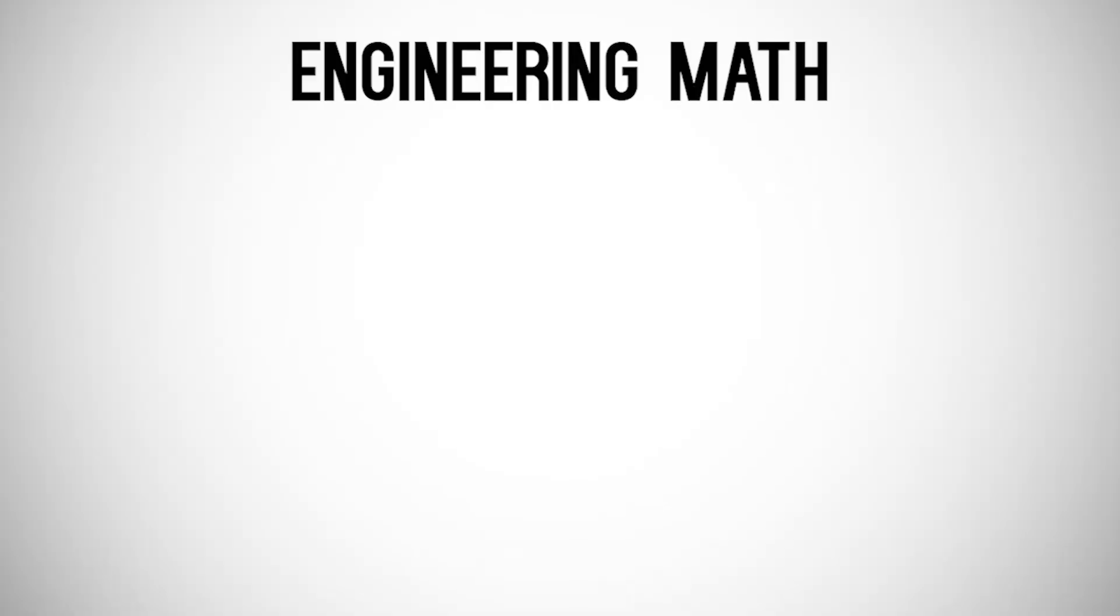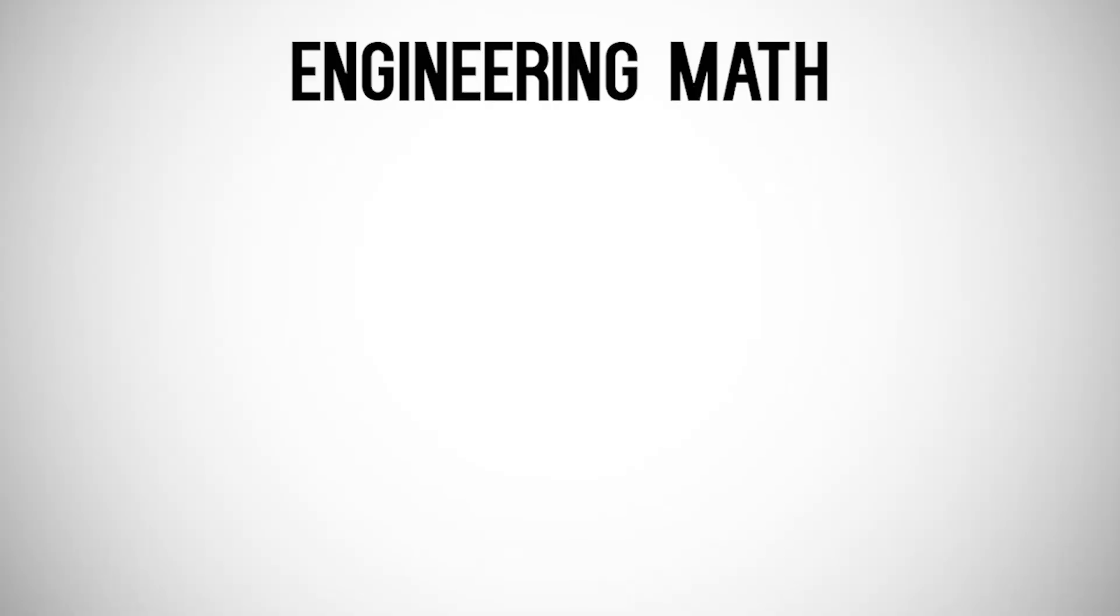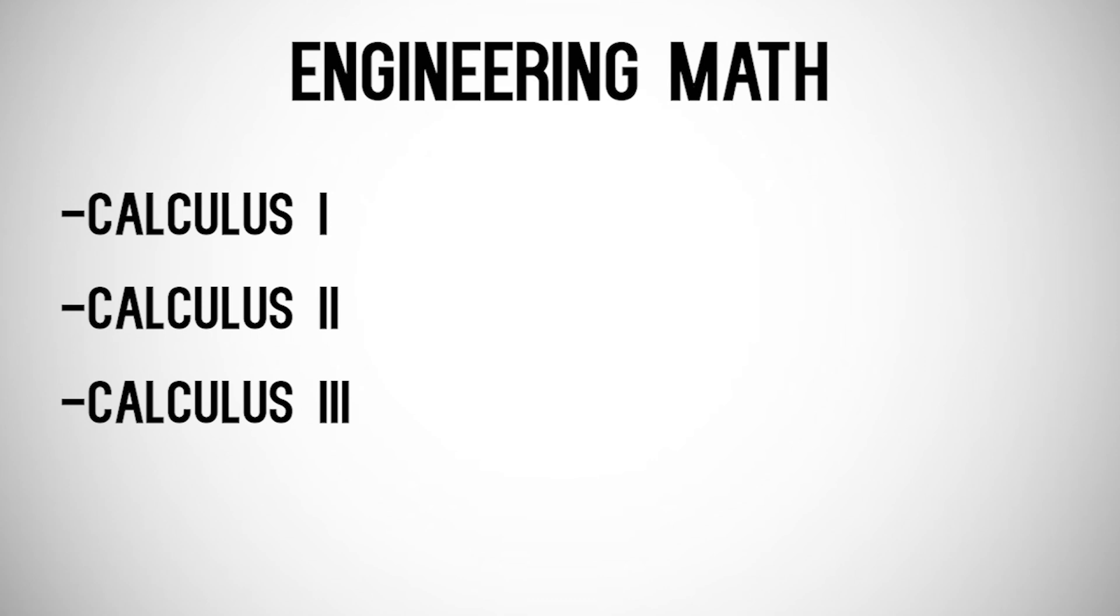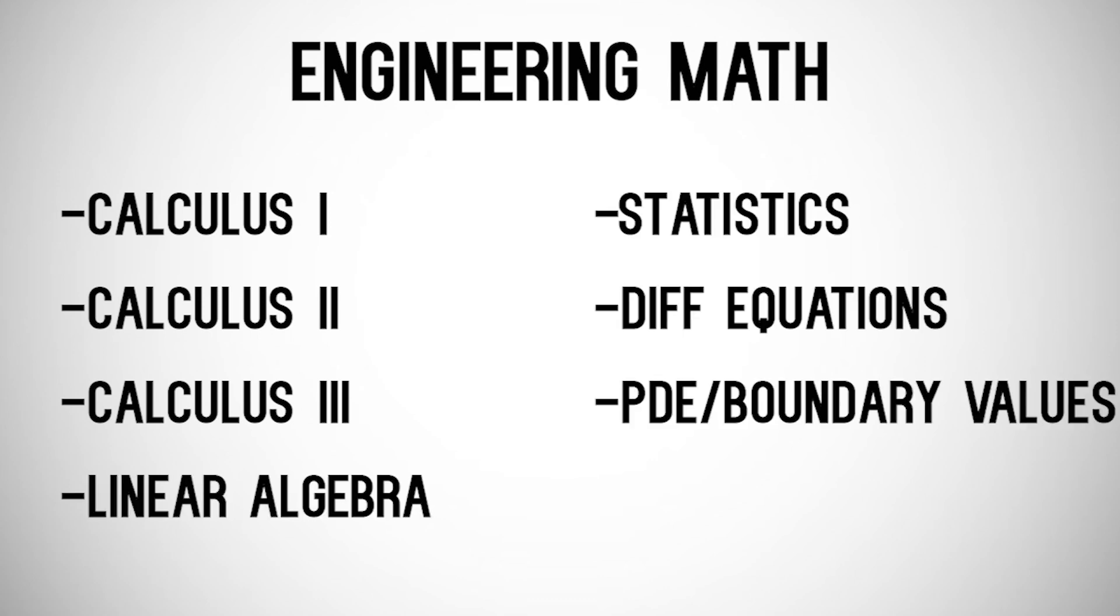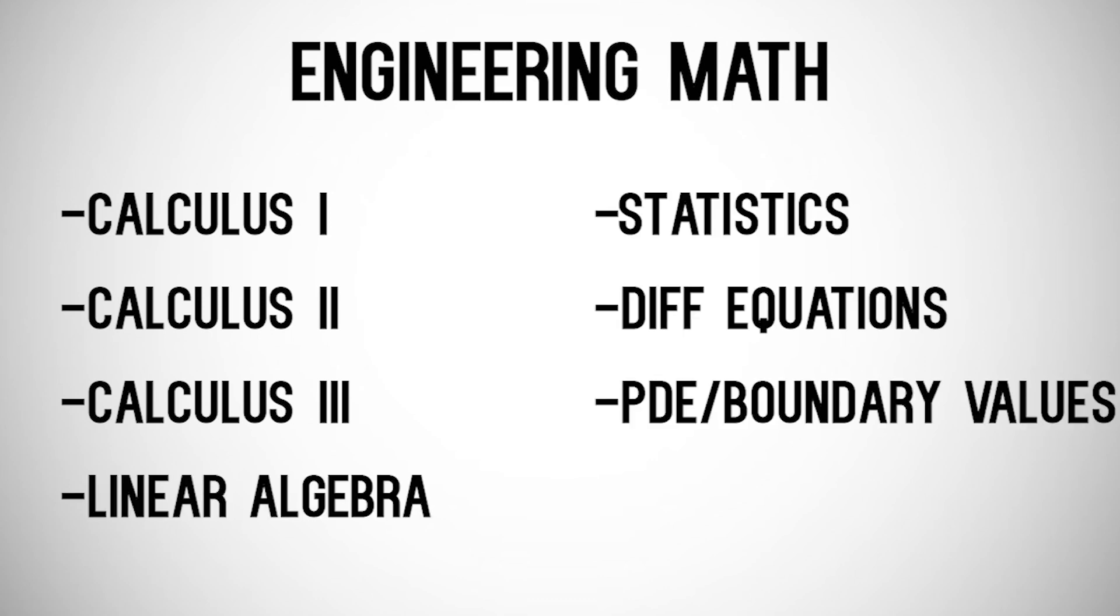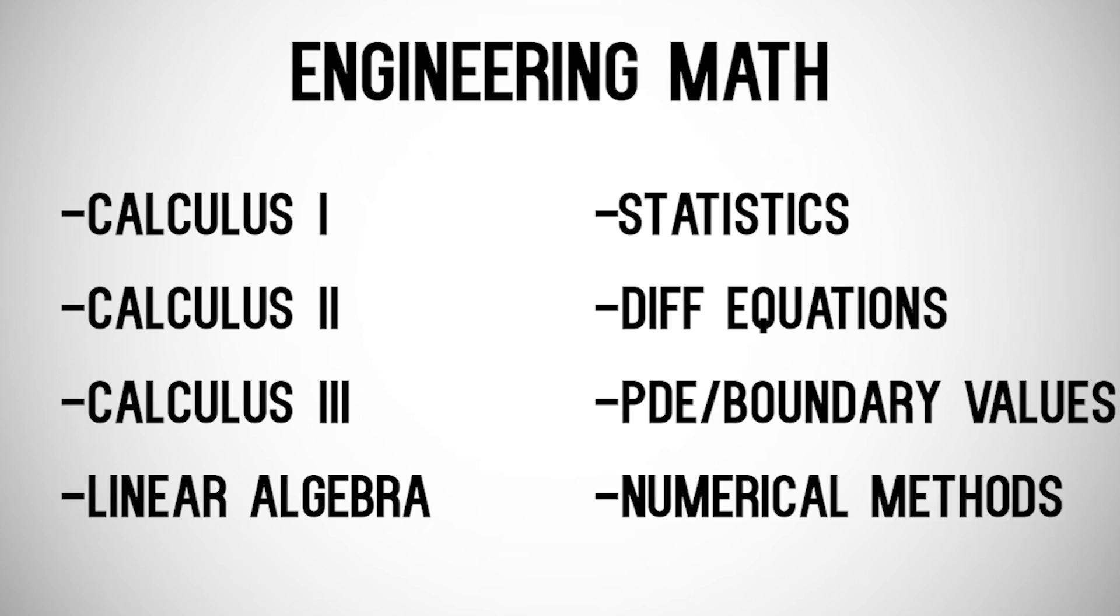First, let's go over all the math that most engineers learn. Calc one, two, and three, linear algebra, statistics, differential equations, partial differential equations, and at least one numerical methods course. That's a lot of math.